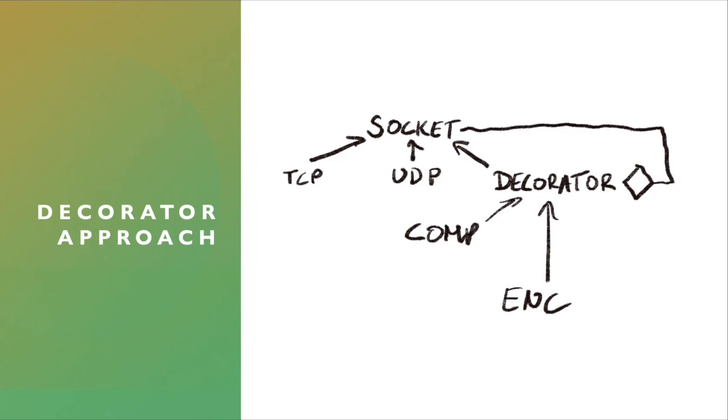And it also keeps an instance of another socket interface. And from there, you derive from the Decorator. You can add compression Decorator on the socket, for example, or encryption.